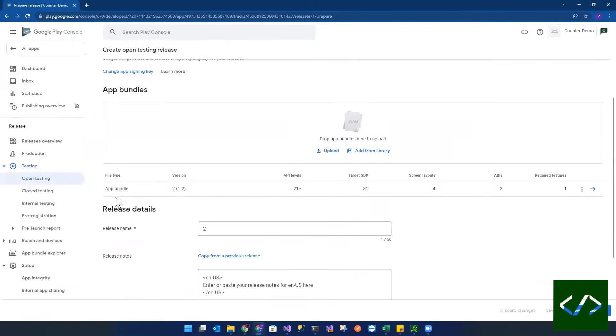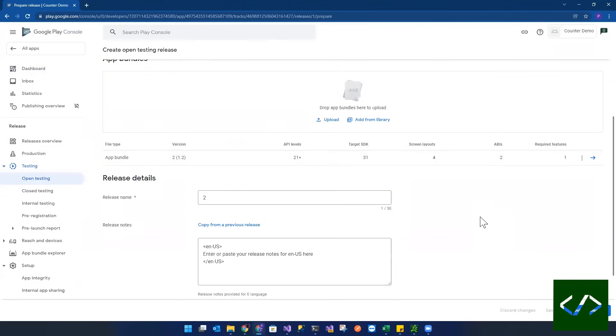And as you can see, my app bundle version 2.1.2 has been added here. And it's done that all by itself. Visual Studio has done that all by itself without me doing anything.